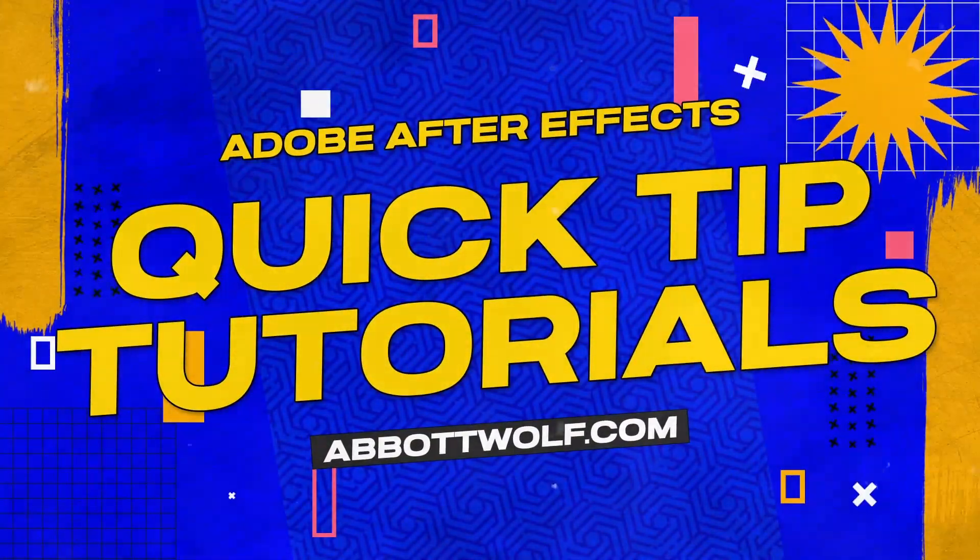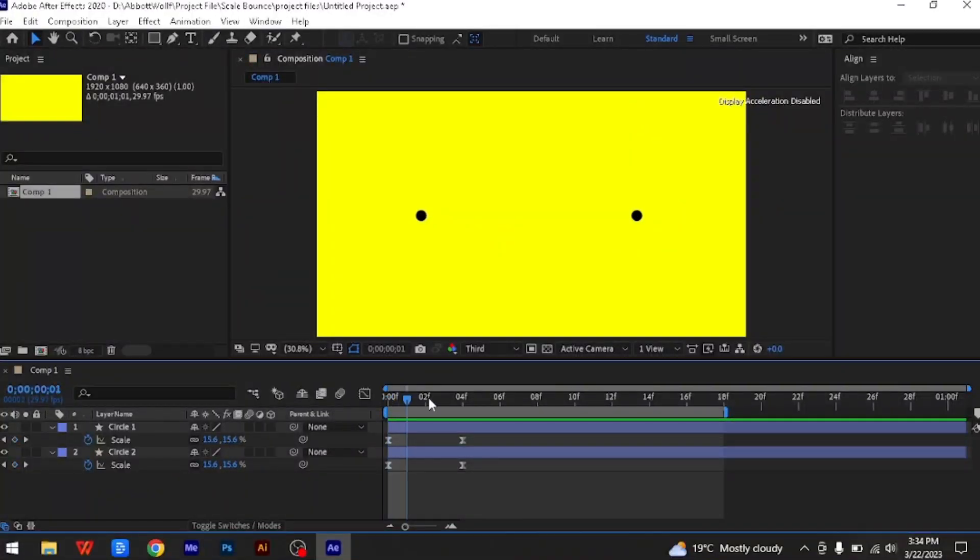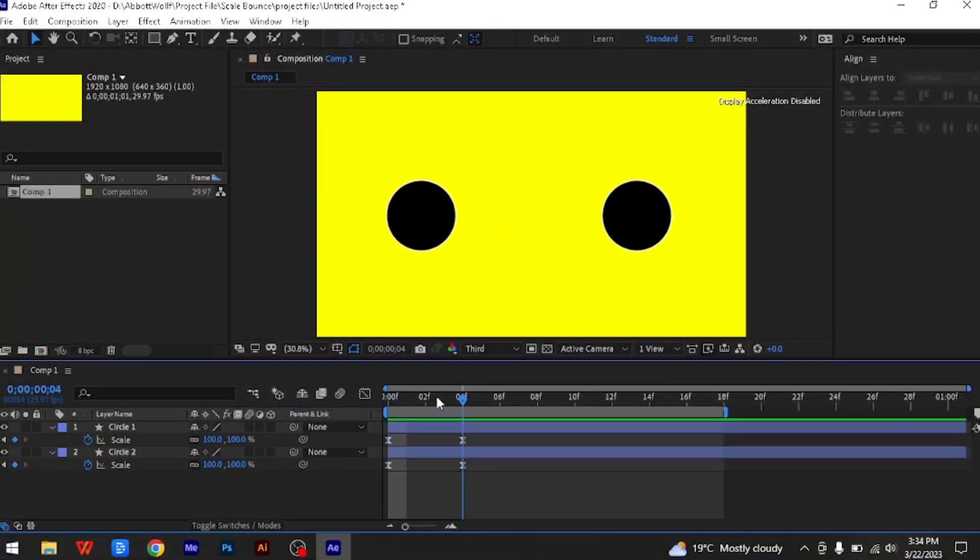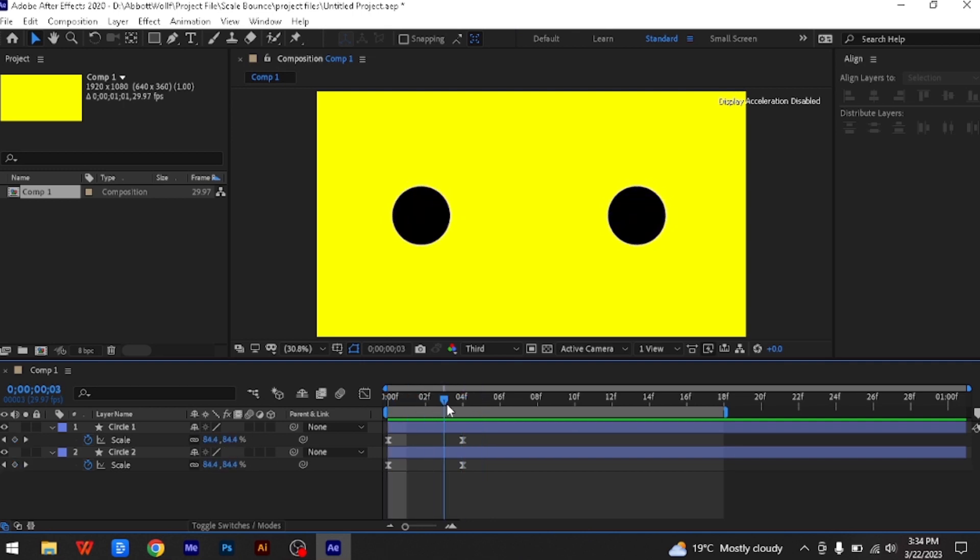Welcome to this Adequate Studio tutorial: scale bounce in After Effects. Here we have two circular shape layers scaling from 0% up to 100%.